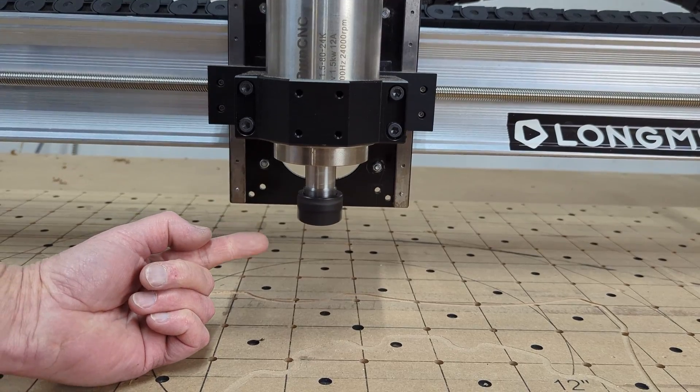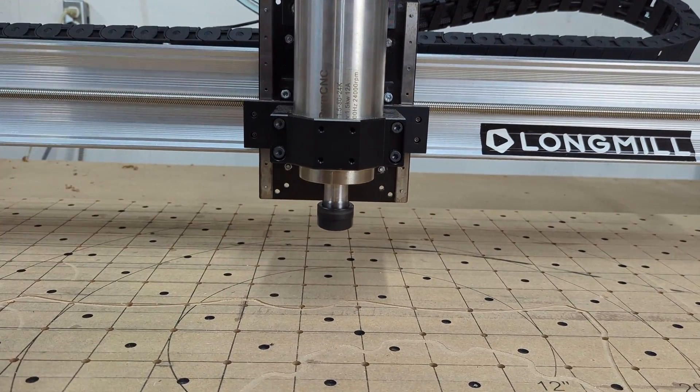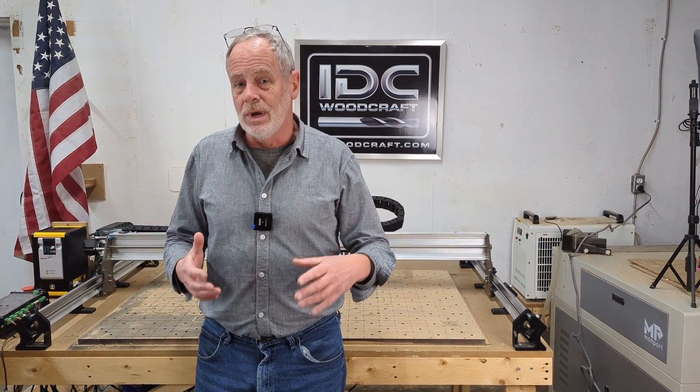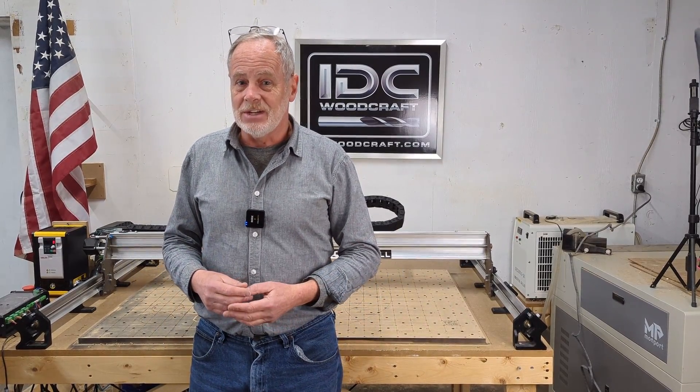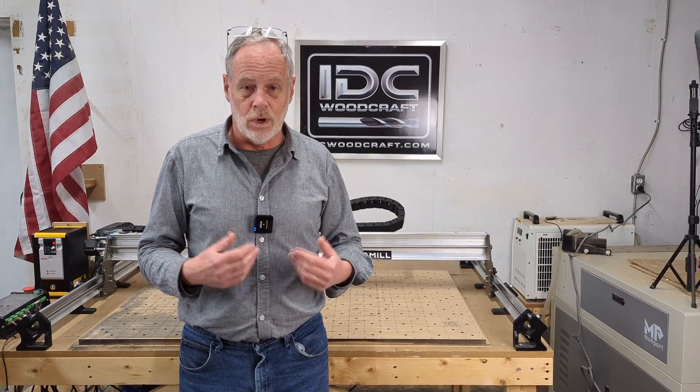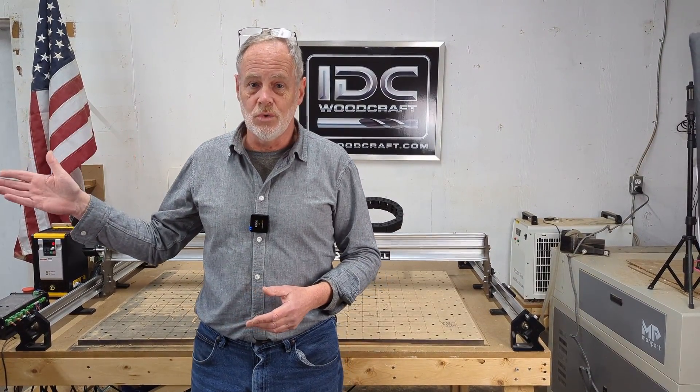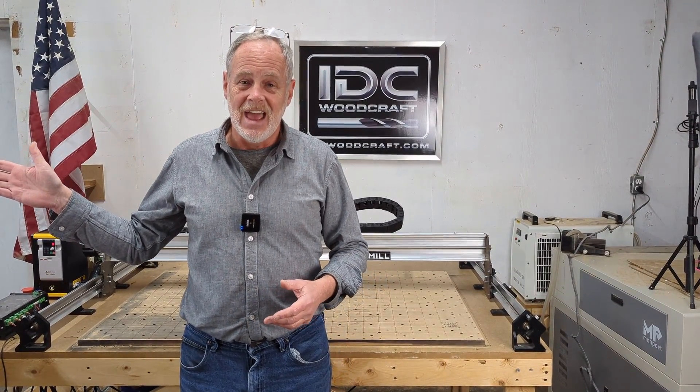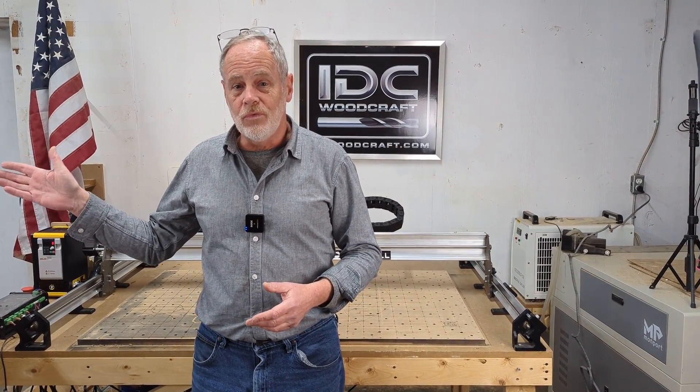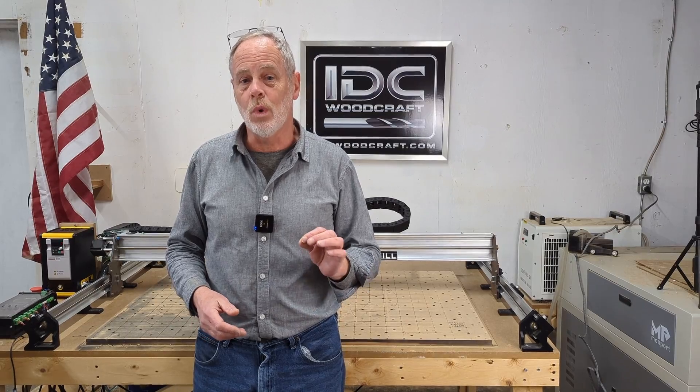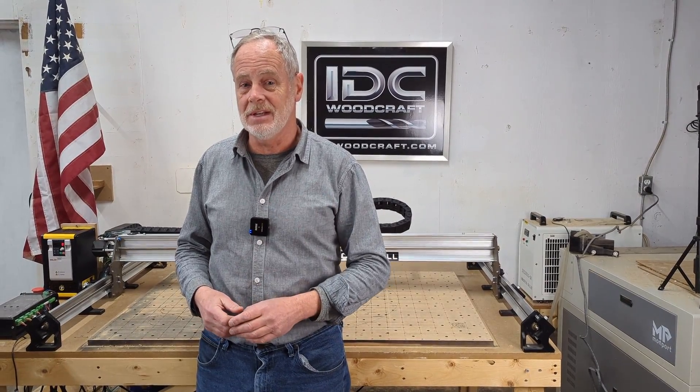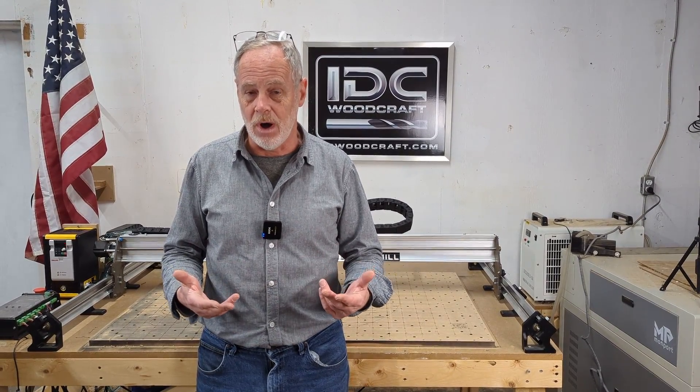So if you have decided to upgrade to a spindle then we have to add that dwell command to your post processor. What I'm going to do in this video is show you exactly how to fix your post processor so that dwell command is always going to be in there from now on.